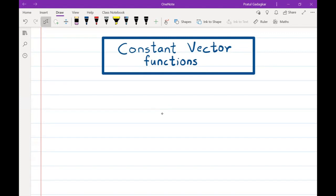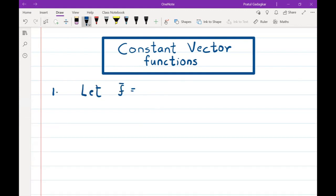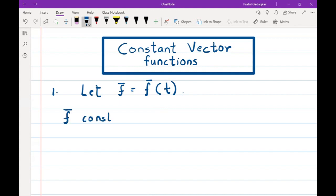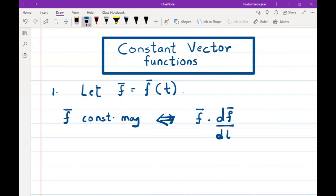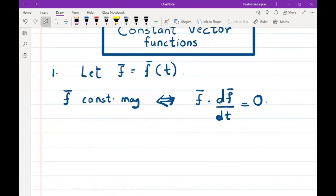In this video we are going to study two important results related to constant vector functions of one variable. The first result states: let f̄ be a vector function of one variable. Then f̄ has constant magnitude if and only if f̄ · (df̄/dt) = 0. This theorem says that to check whether the function has constant magnitude, we check that dot product.